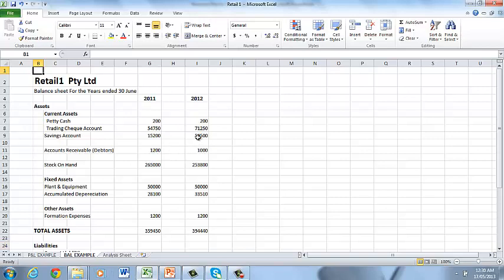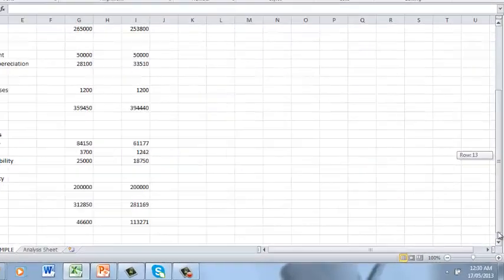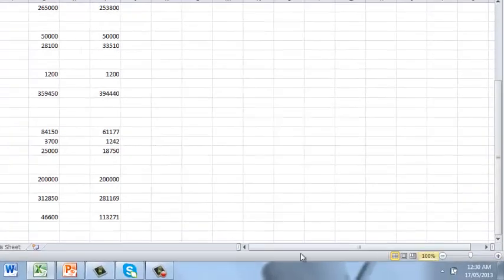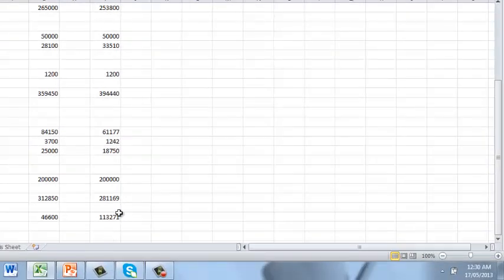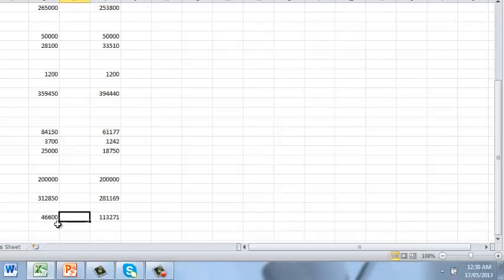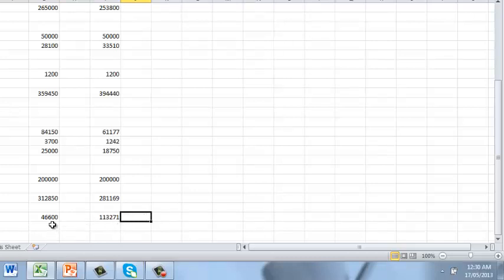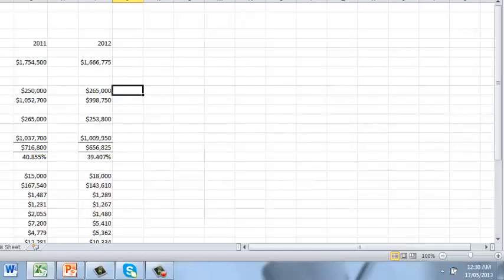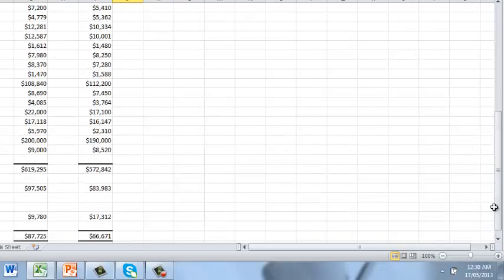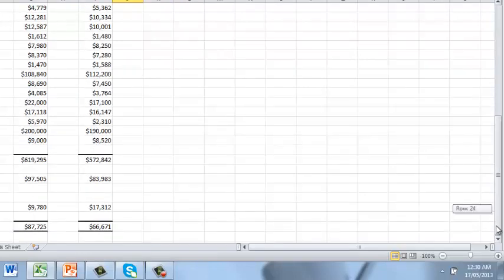we've just put our two balance sheets for the two financial years side by side which show a move in assets from 359,000 to 394,000 and a decrease in liabilities from 312,000 to 281,000 which is reflecting the profit that we made for the financial year. So our net assets or our net equity if you like has increased by our 66,000 profit so our equity was running at 46,600 up to 113 and you'll see that that is actually reflecting the move in our profit for the year for 2012 of 66,671.